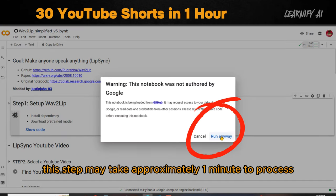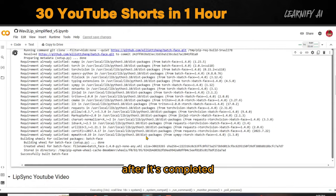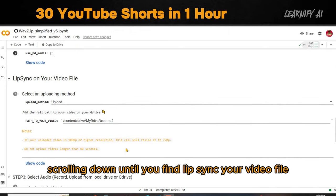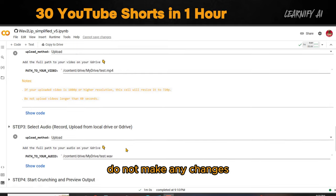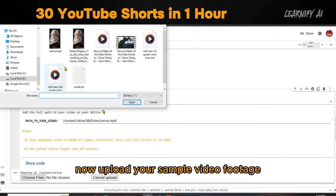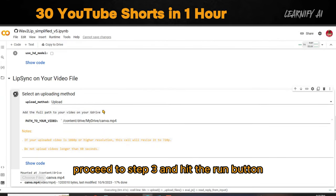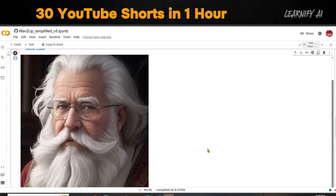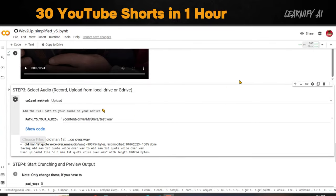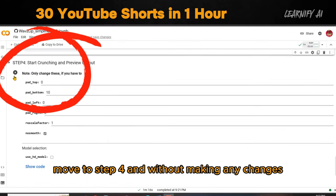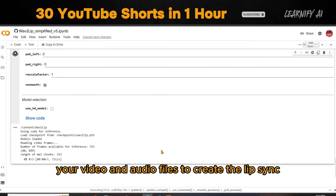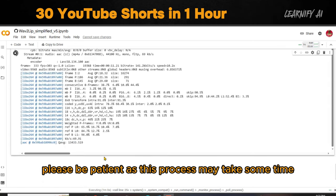This step may take approximately one minute to process. After it's completed, scroll down the page. You'll see YouTube Lip Sync — please avoid this section and continue scrolling down until you find 'Lip Sync your video file.' In this section, do not make any changes; simply click the Run button. Now upload your sample video footage. After uploading the sample video, proceed to Step 3 and hit the Run button. Begin by uploading your first audio file. Once the audio upload is complete, move to Step 4 and without making any changes, hit the Run button. The AI tool will then analyze your video and audio files to create the Lip Sync. Please be patient as this process may take some time.